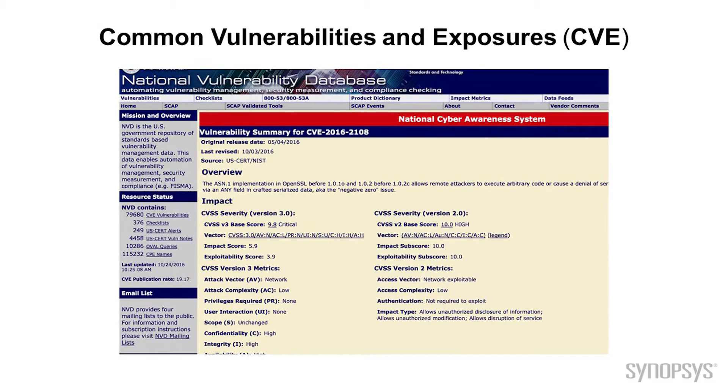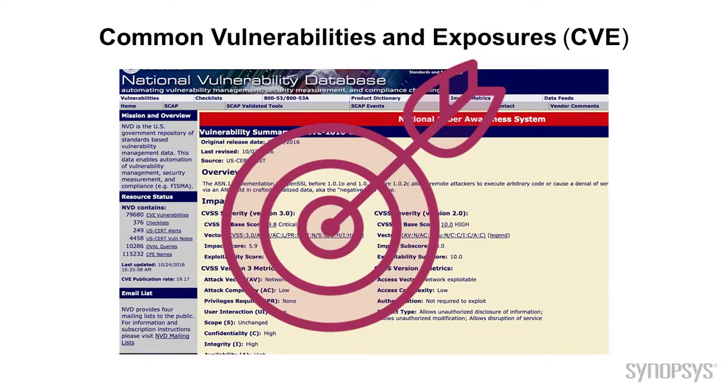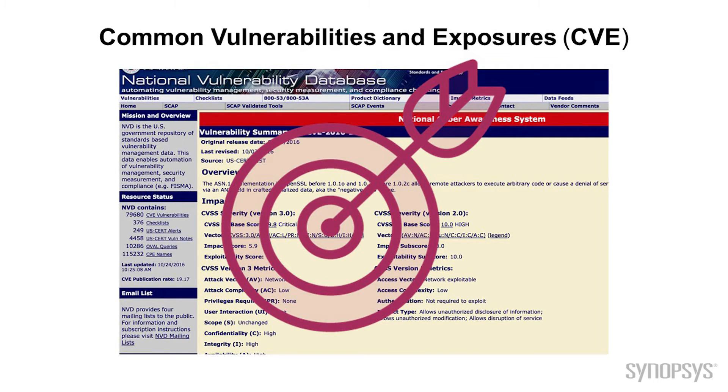For example, the common vulnerabilities and exposure, the CVE, is a list and database of the known vulnerabilities for all the products that are out there. If we're using OpenSSL like so many other people are, you bet that attackers are going to try and find vulnerabilities in it.